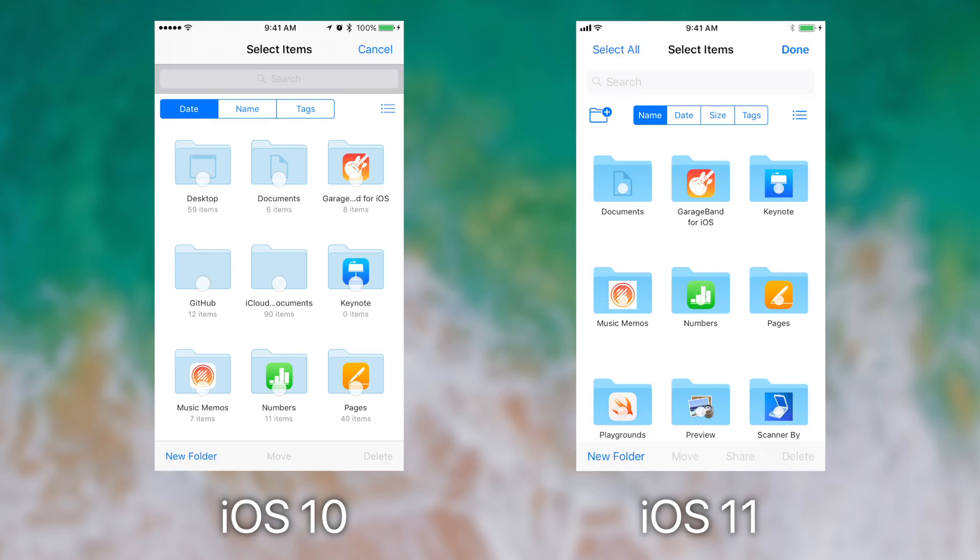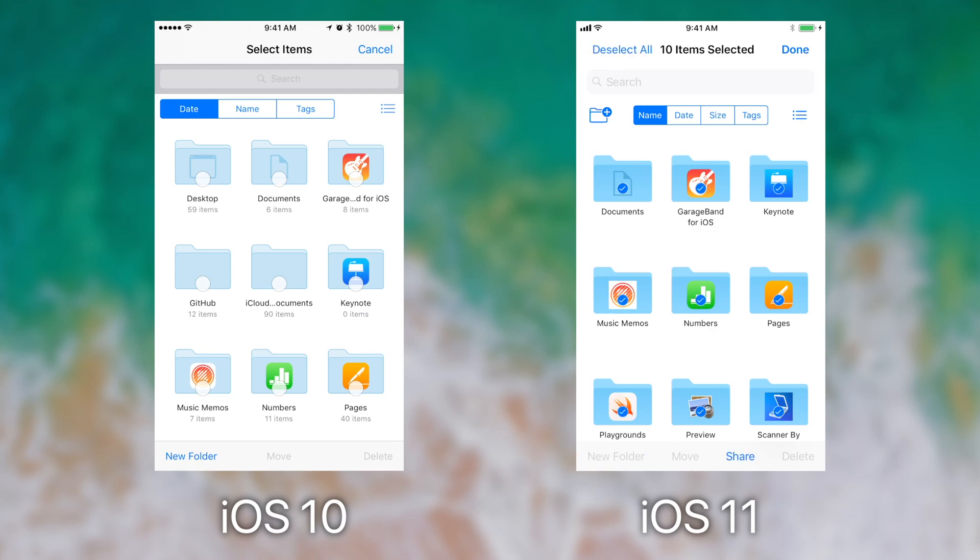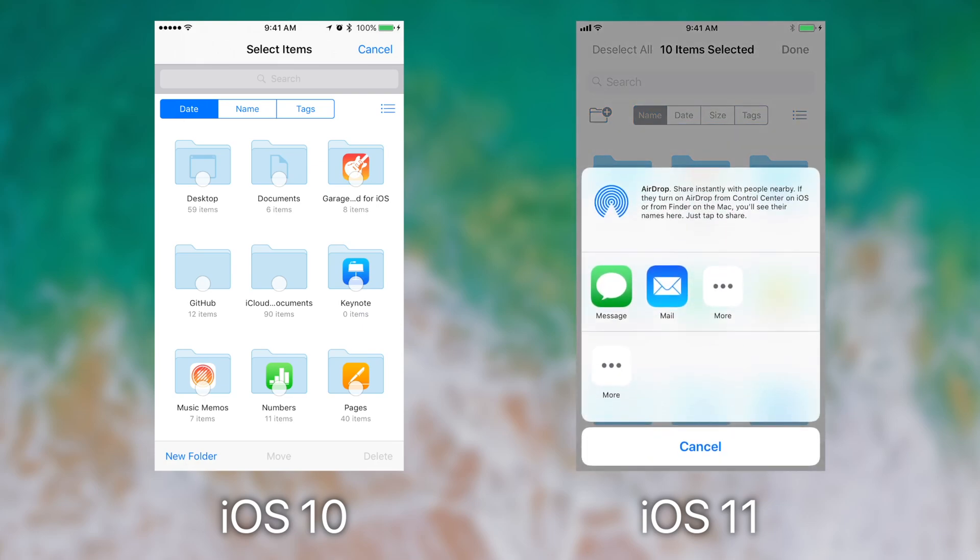When you tap on select on iOS 10 you can see that you can only create a new folder, move an item, or delete something. However, on iOS 11 you have the ability to select all and then you even have the ability to share.